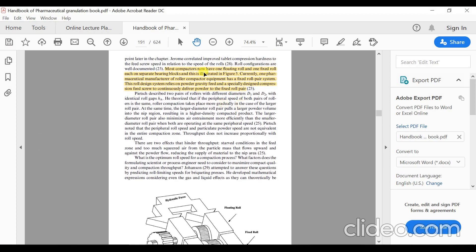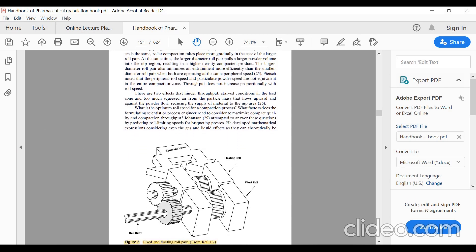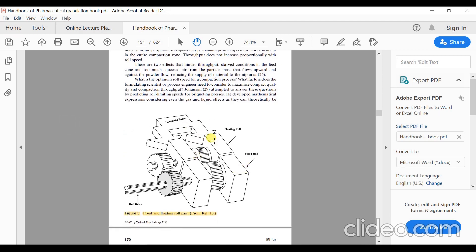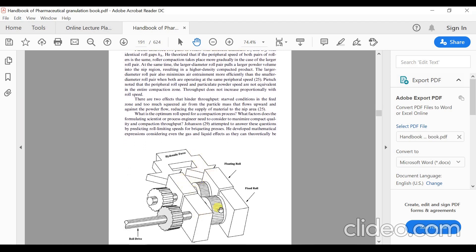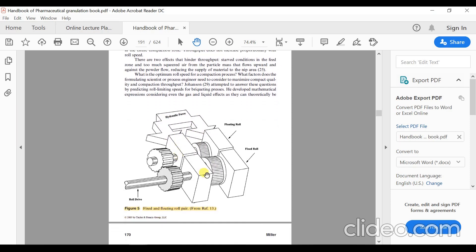Most compactors have a floating roll and a fixed roll on separate bearing blocks. In the diagram, the fixed and floating roll pair is shown with the roll drive; the floating roll and fixed roll are attached to separate bearing blocks and are associated with a hydraulic force that moves the floating roll, which in turn acts on the fixed roll automatically.